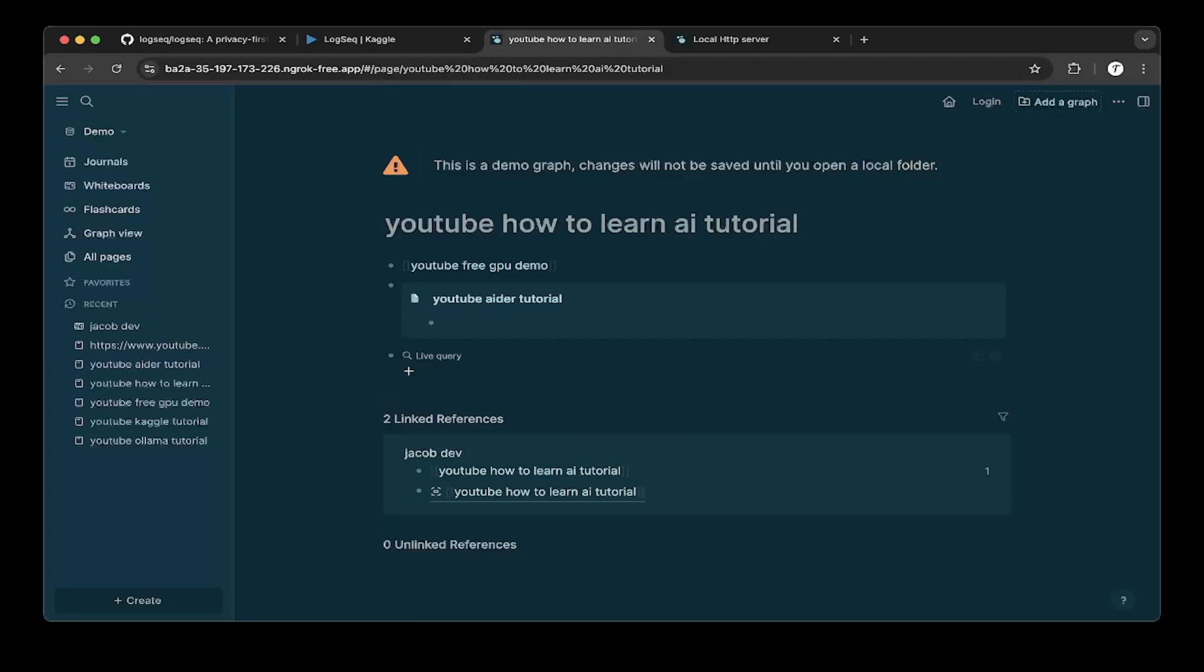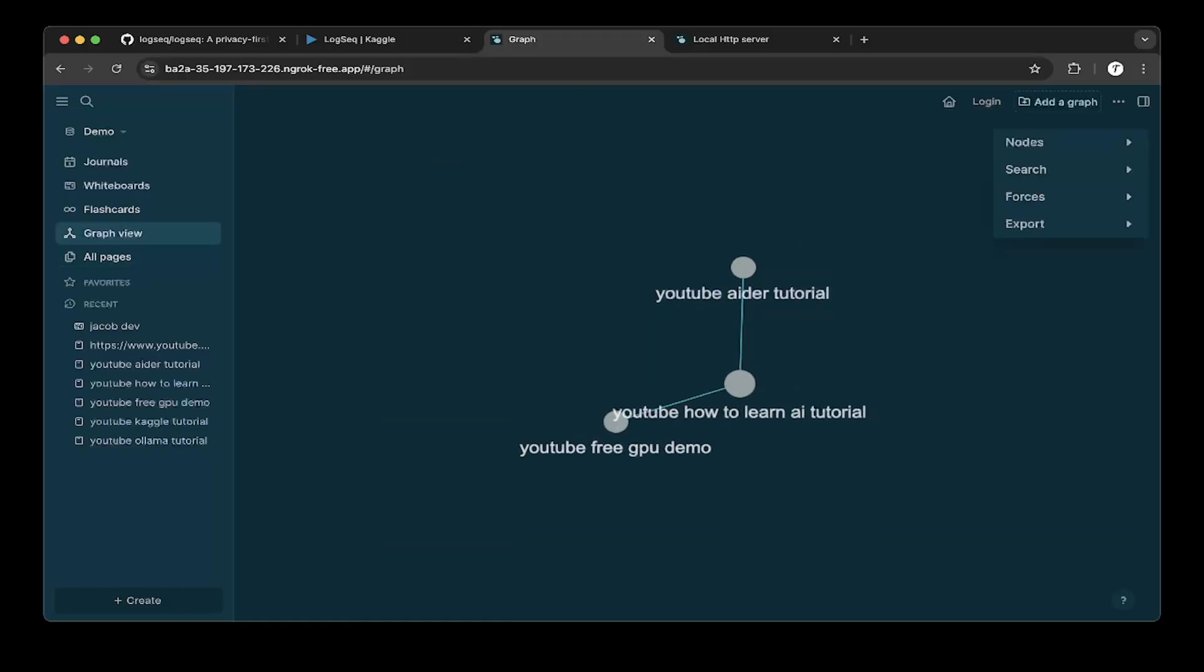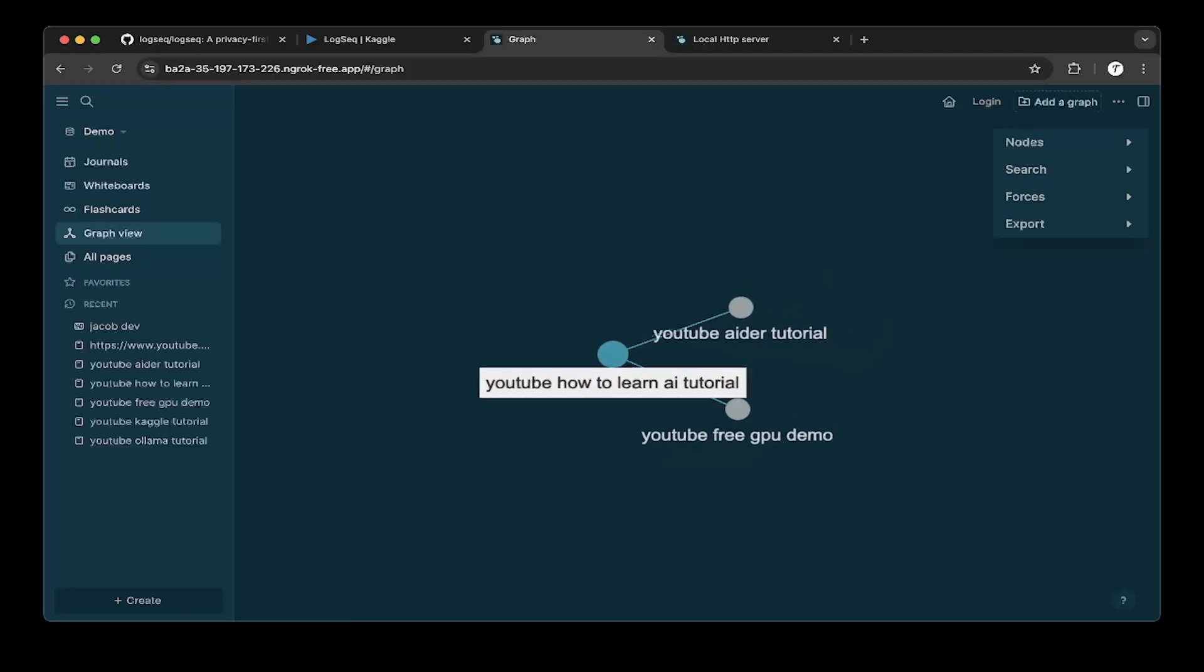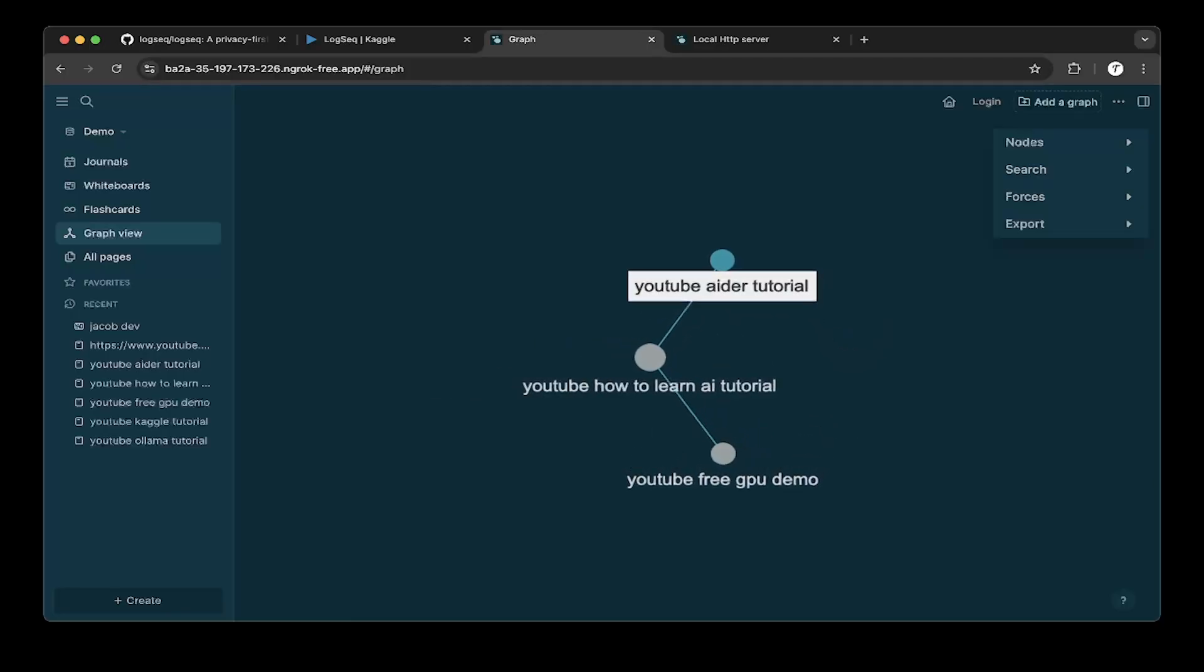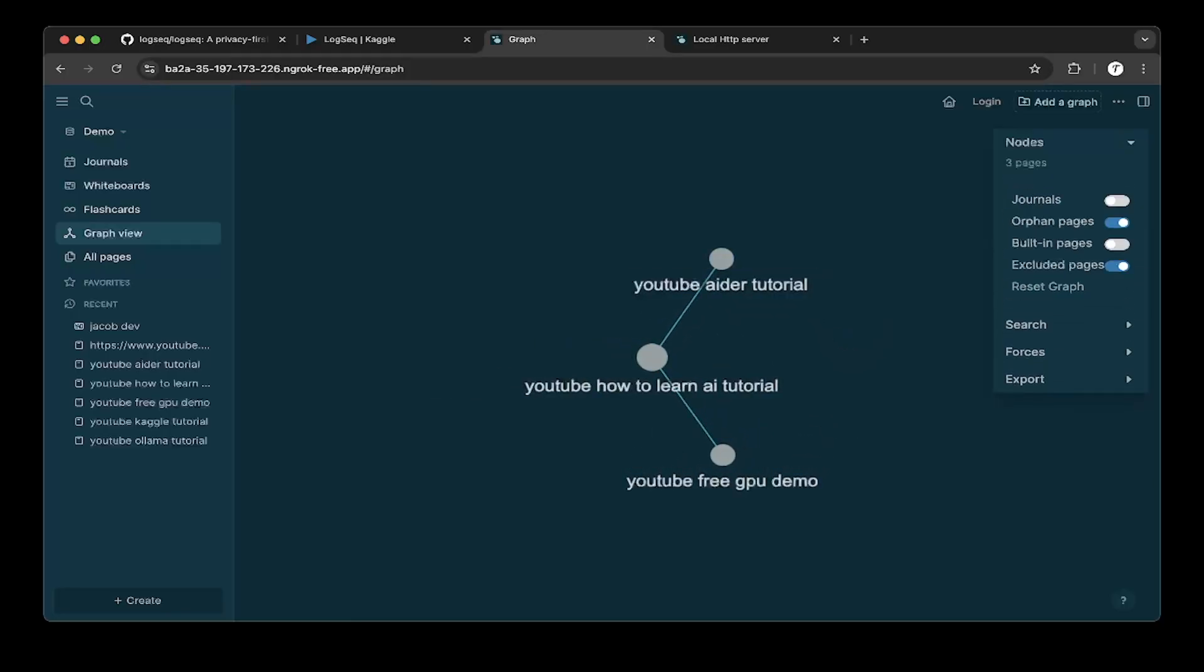So after everything has been added, you'll also be able to see how they're linked together. And because they're all cross-referenced, you can also see from the graph view and this is all like everything we created. It's like a node, right? So node here, you can select what node you want to include, right? You can say okay from the journals, orphan pages, whatever, right?